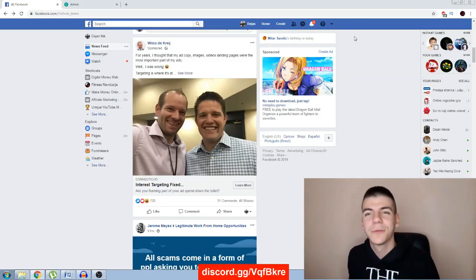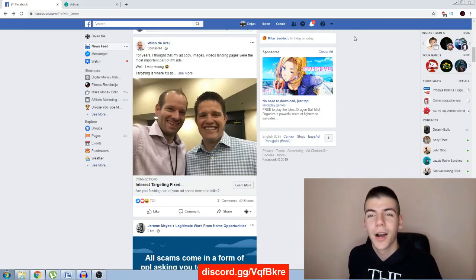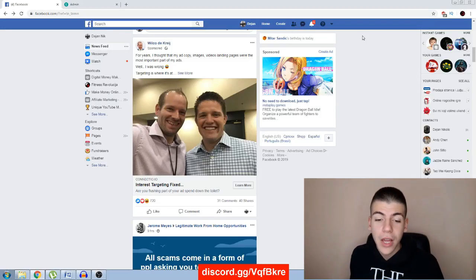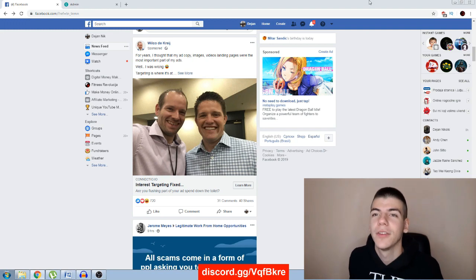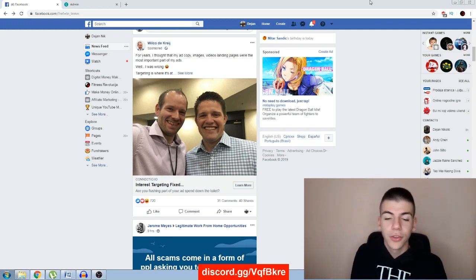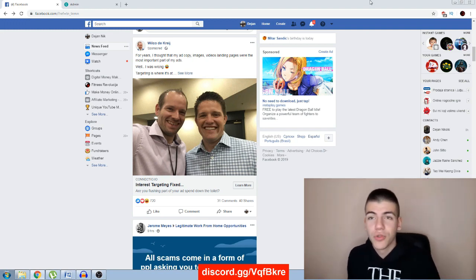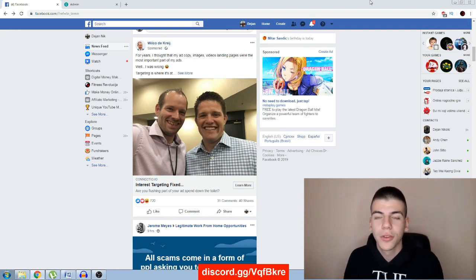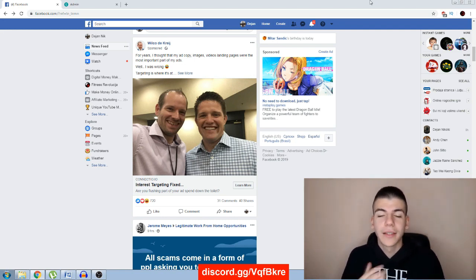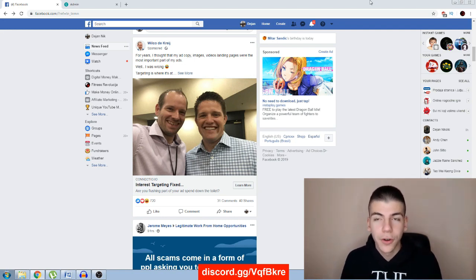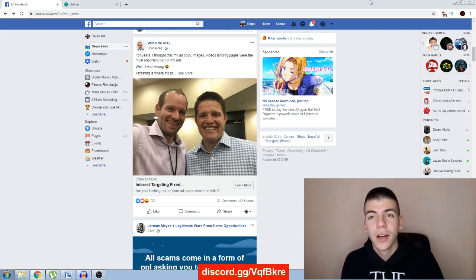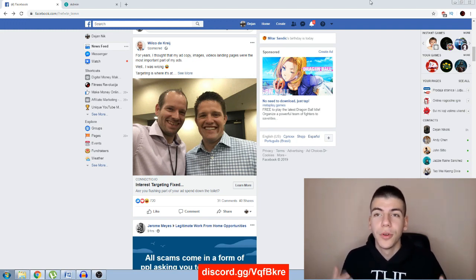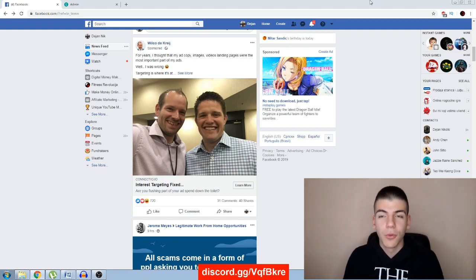Hey there and welcome to the first lecture of module number seven, where I'm going to be showing you how you can get even more views. I'm going to show you some easy tricks, some easy methods to get your first initial few hundred views and help you get even more organic views.